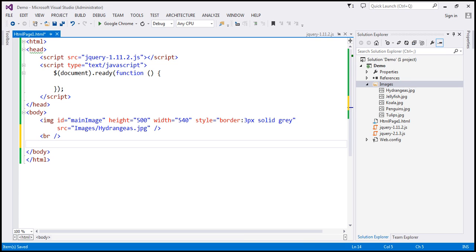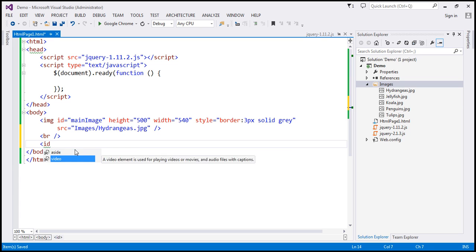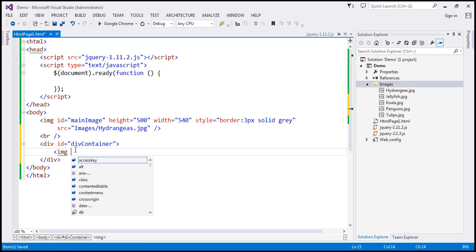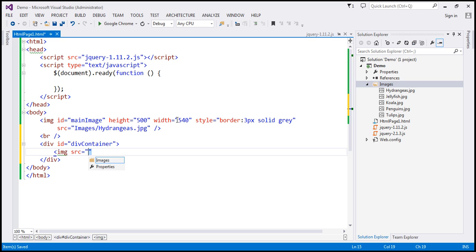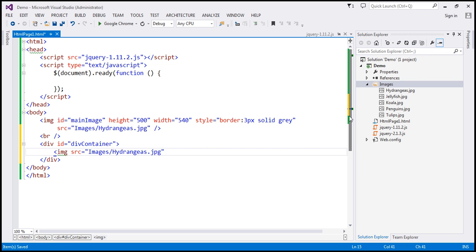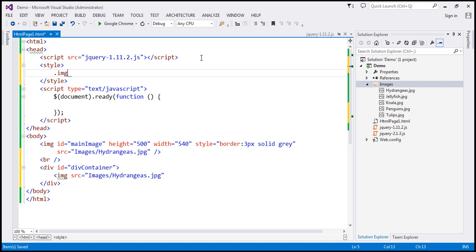Then we want five thumbnail images. I'm going to wrap those thumbnails in a div element with the ID 'div container'. This div element will contain five image elements, with the source of the first element set to the first image within the images folder. We want the height and width of each thumbnail to be 100 pixels, and a 3-pixel solid gray border around each thumbnail. I'm going to create a CSS class for that — within the head section, let's include a style section and call the class 'image style'.